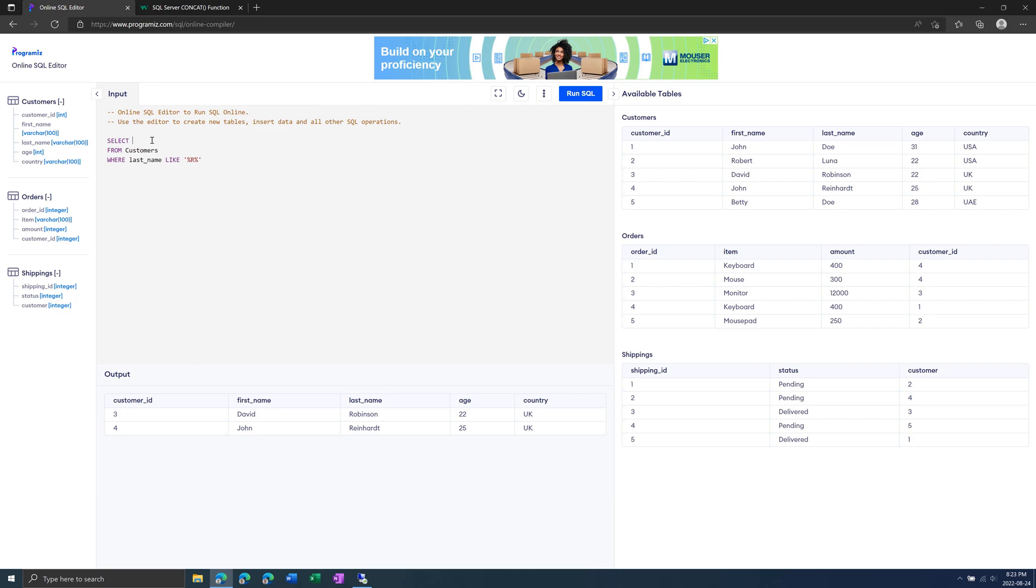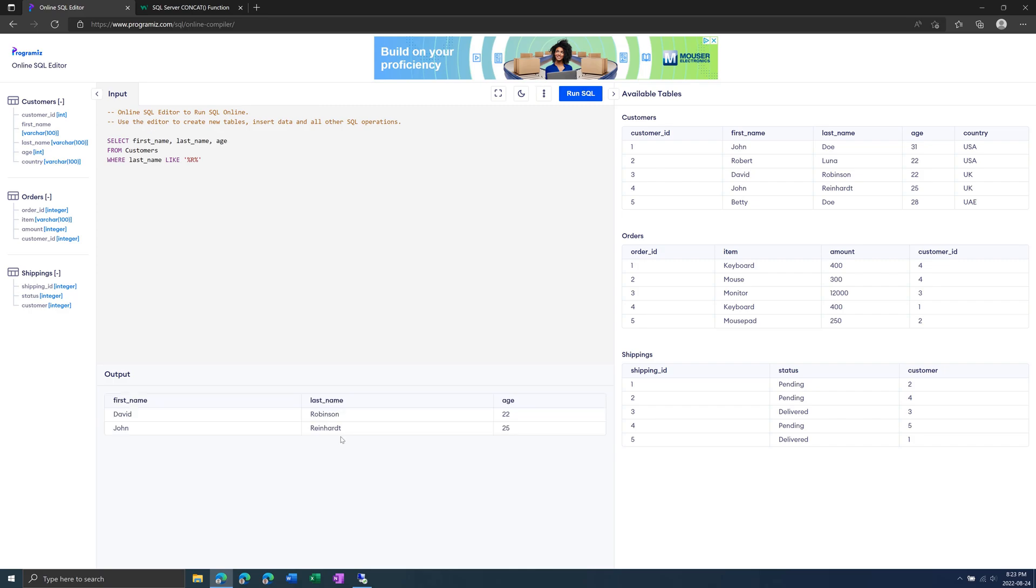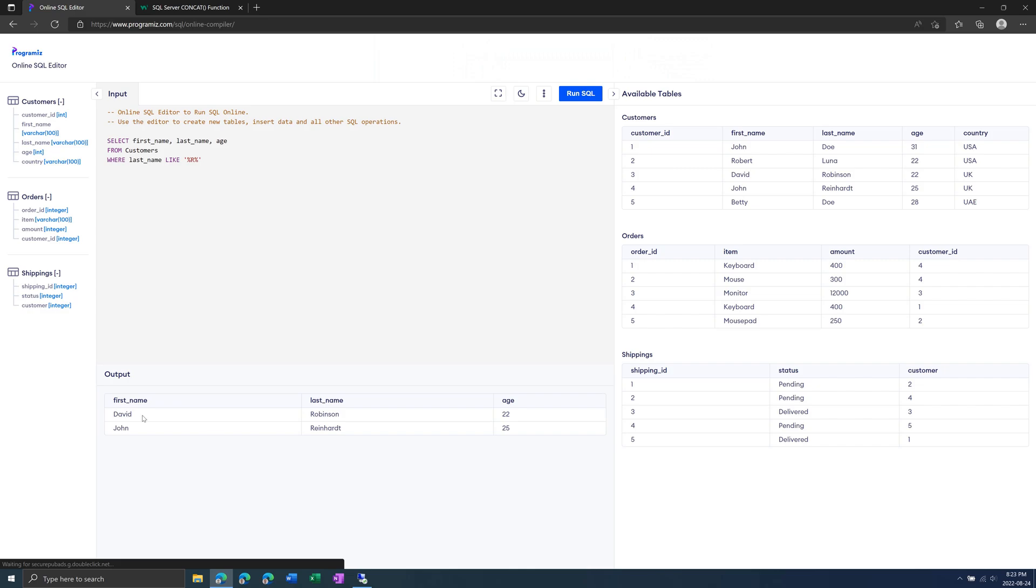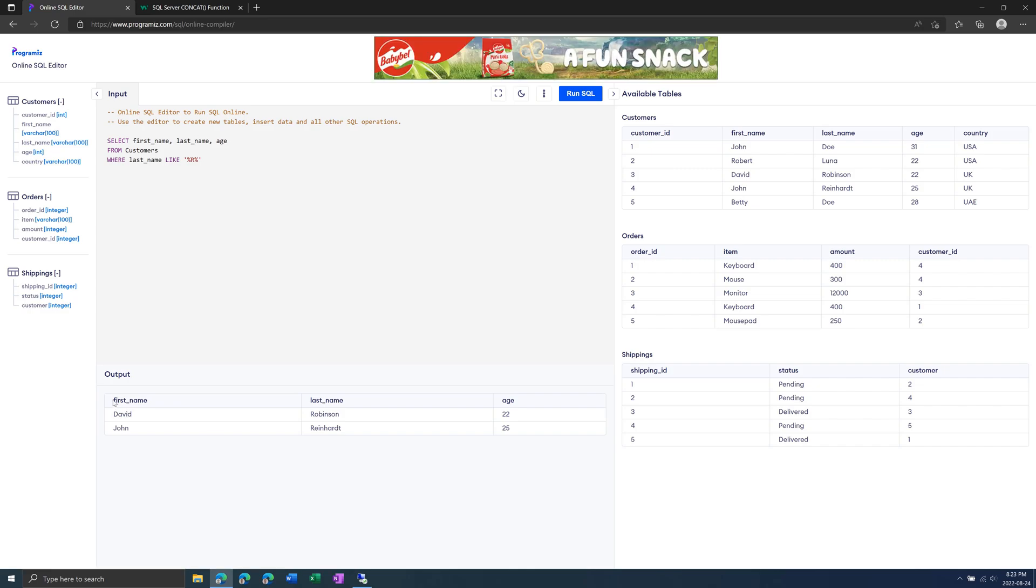And we can also modify the SELECT statement to specify certain column names. So for example, we only want first name, last name, and age. Run this, and then we only get those specified columns.